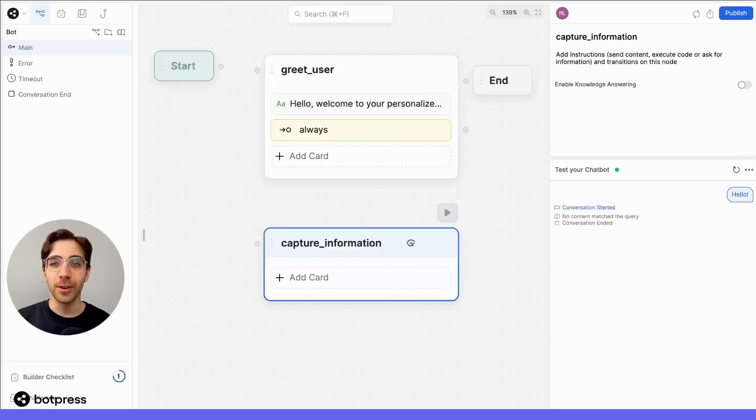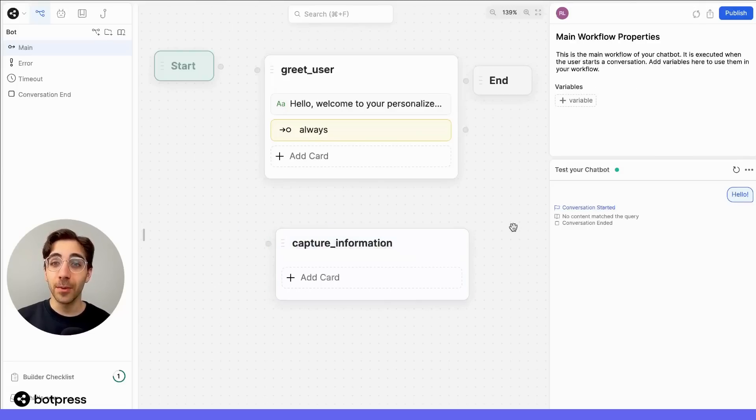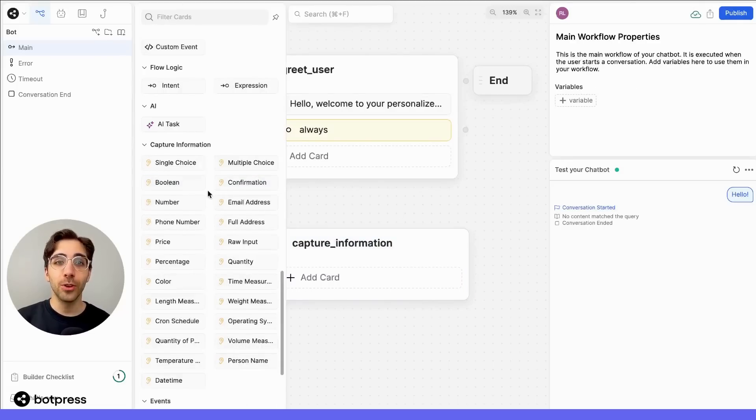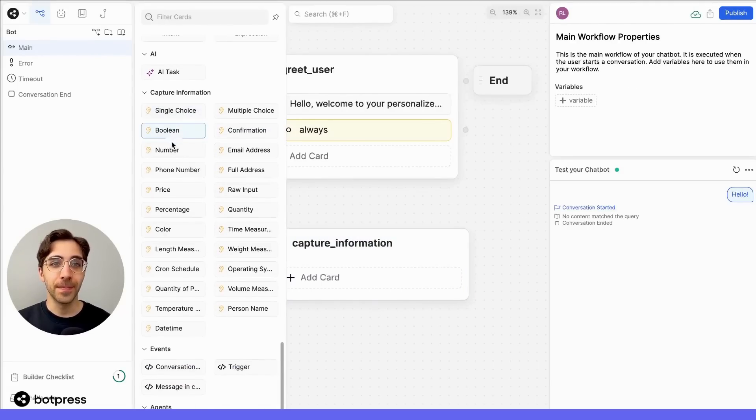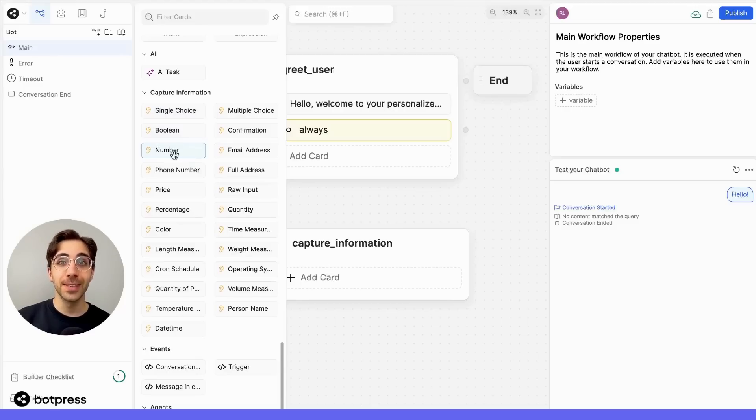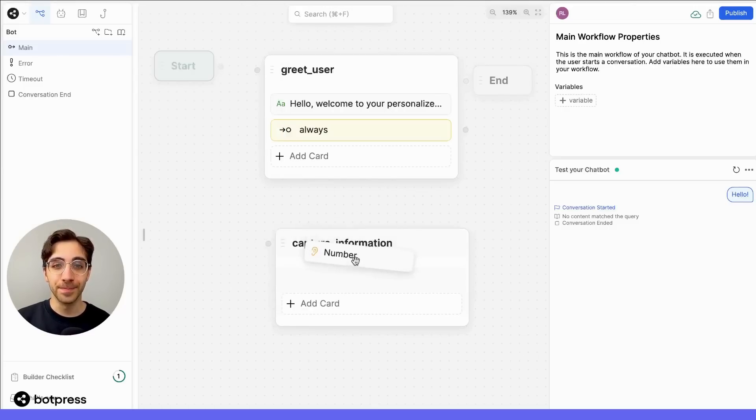Since what we want from our user is the number of people going on this trip, we'll use the correct Capture Information card. In this case, that'll be the number, since the answer we're looking for is a number.